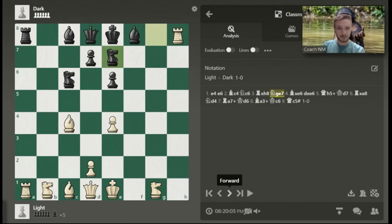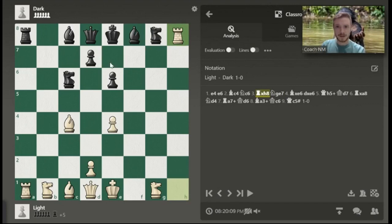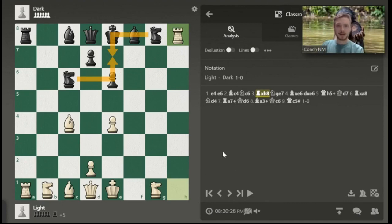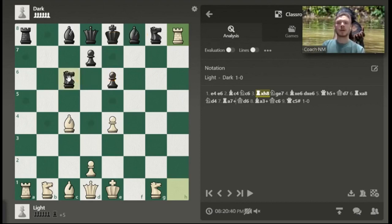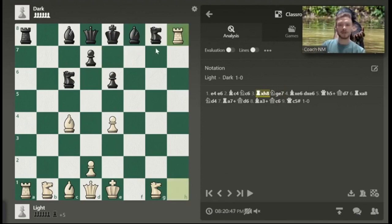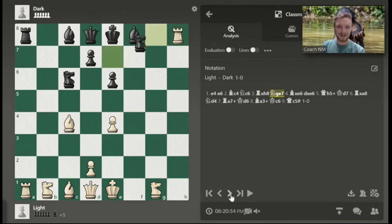Knight on G to E7 is a very important move to remember. We see that both knights are capable of traveling to the same square — knight on C6 can travel to E7, and knight on G8 can also travel to E7. So the way you express that is the square that it starts on to the square that it lands on. That's going to be the same with any other piece. If you didn't have that, how would you know which knight went to E7?